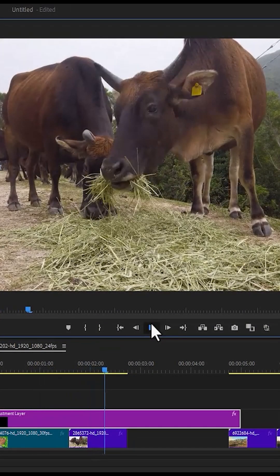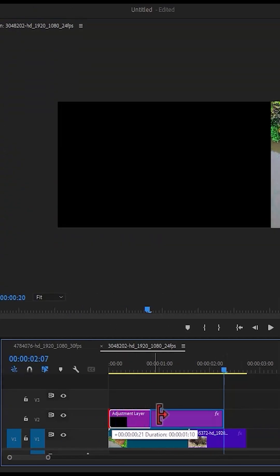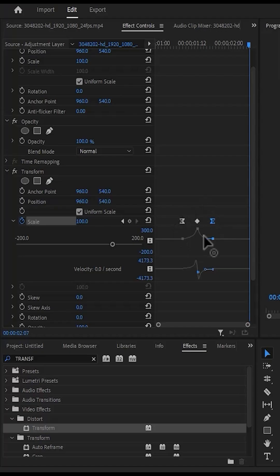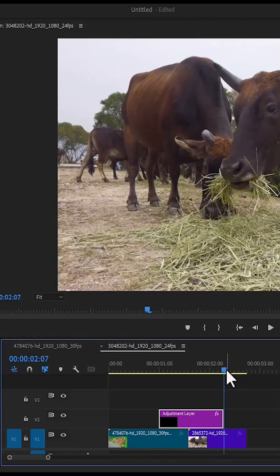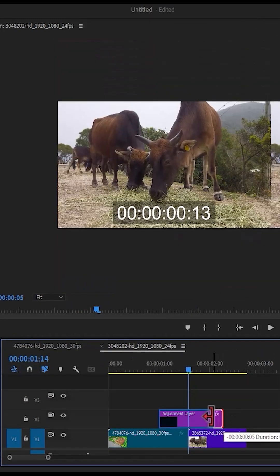To apply this effect to multiple clips, adjust the length of the adjustment layer. Make sure you are not cutting out any of the keyframes. To do that, move your time indicator to the middle of your clip so you can perfectly see the keyframes, and then adjust the adjustment layer closer without cutting any of them.